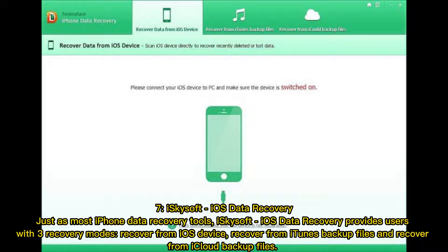7. Iskisoft iOS Data Recovery provides users with three recovery modes: recover from iOS device, recover from iTunes backup files, and recover from iCloud backup files.